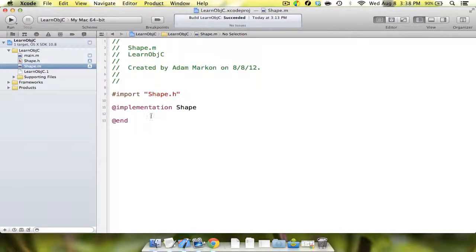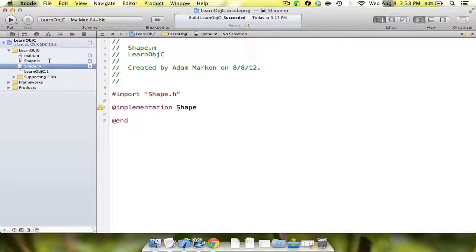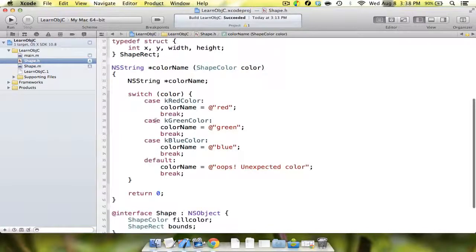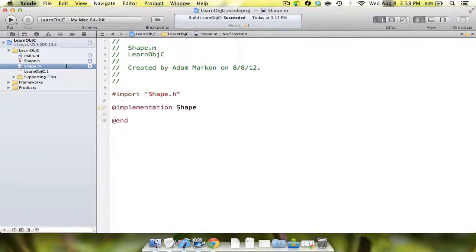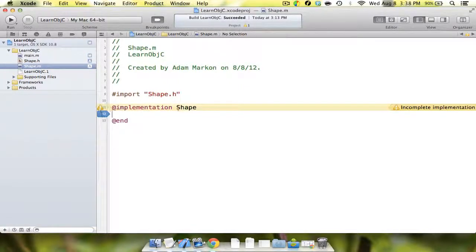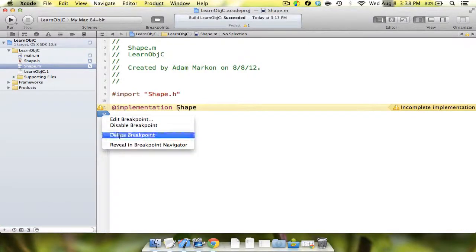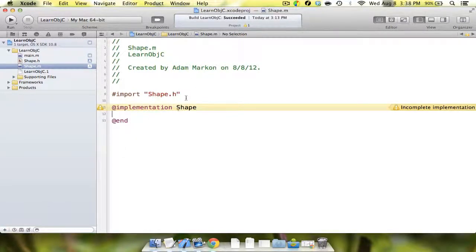Next, we're going to go into our implementation file. Implementation, like I said, is private. But what you're going to ask is, what if we want to declare a variable or a method that isn't public? And the answer is, luckily, we can do that.